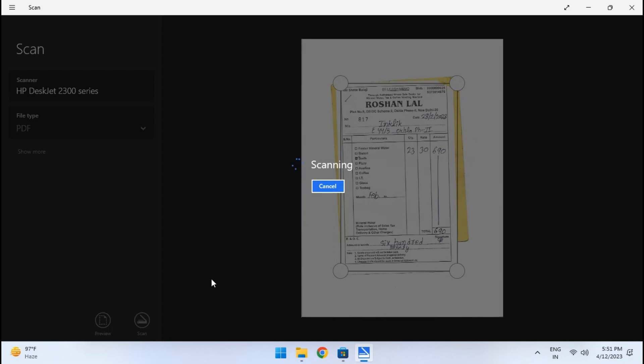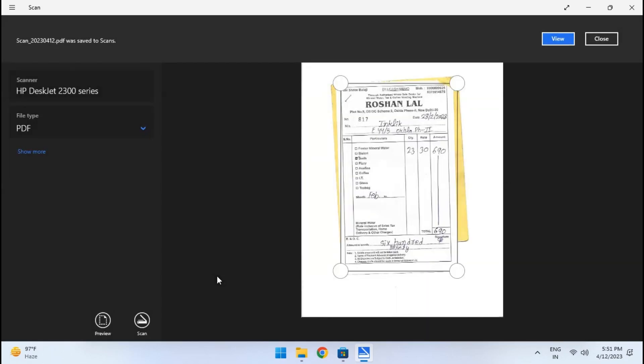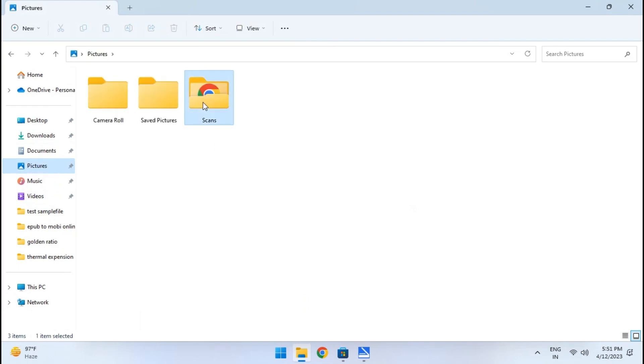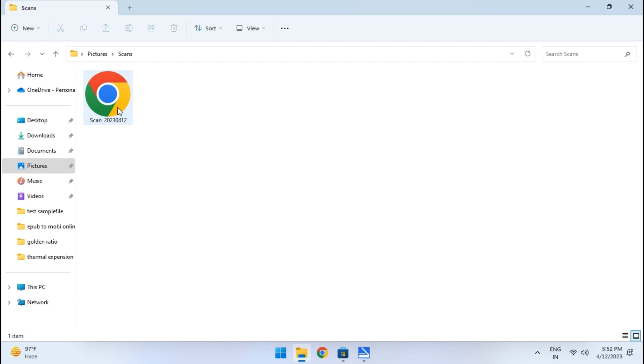Give it a few seconds and it will save the scanned document as PDF. Now to see the scanned PDF file, open Explorer and then go to the Pictures folder. Here you will see a newly created Scans folder. Open this folder and you will find the document that you just scanned.